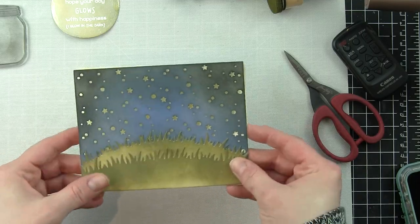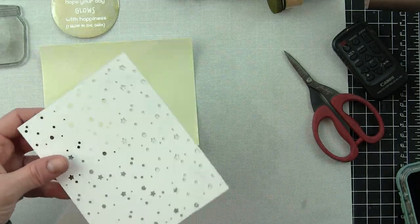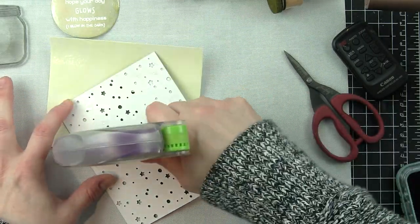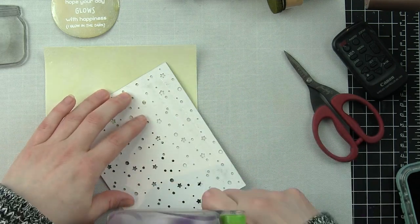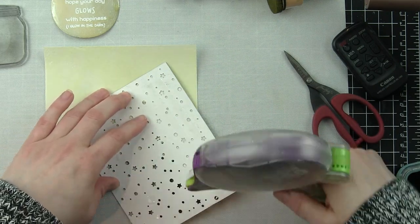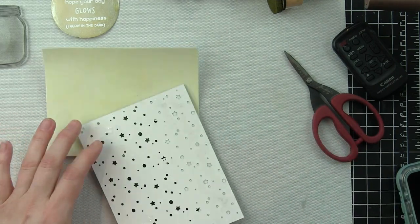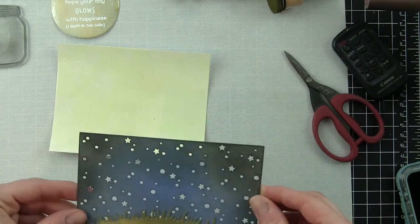When you take this in the dark, all of those little stars and circles are going to glow in the dark, which is really amazing. Lots of glow in the dark for this card, which I really really love.